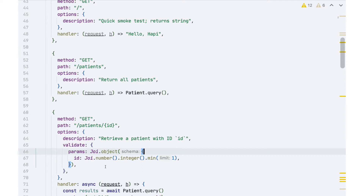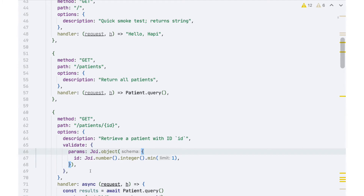But it might be a number like 4.2, which isn't a valid identifier in our database. So we further qualify that by saying .integer(). We also know that because of how the database creates serial values for identifiers, they're always going to be at least one, so we can specify a minimum value of one. If a request comes in and gets dispatched to this route handler, the first thing HAPI will do is check that there's a validator for parameters and verify it passes. If it doesn't, HAPI will immediately respond to the client saying it's a malformed request, without calling our code at all.